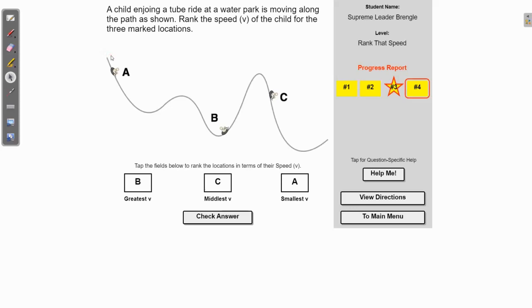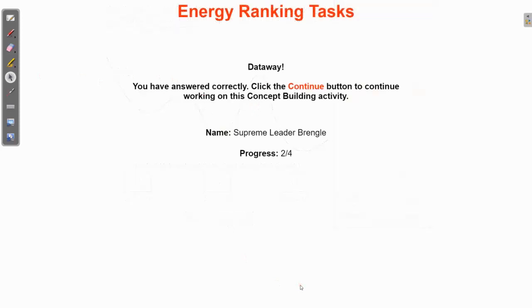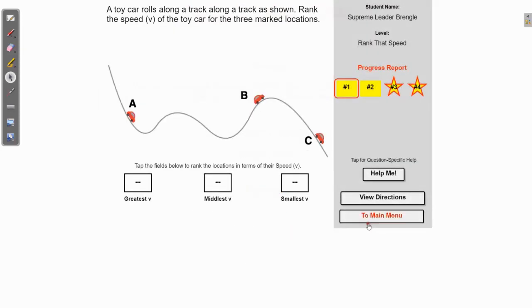If we assume no friction, the object could theoretically get back up to its highest point. If we're considering friction, though, the object will never reach the same height it originally came from — some of that potential energy won't be fully transferred back because some leaves the system as heat energy due to friction. Just something to think about and consider. We'll go ahead and check our answer — good to go! So that's a little tutorial on energy ranking tasks; hopefully that'll get you through the assignment.